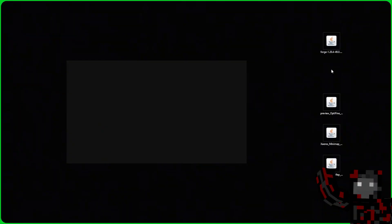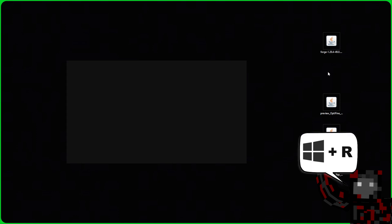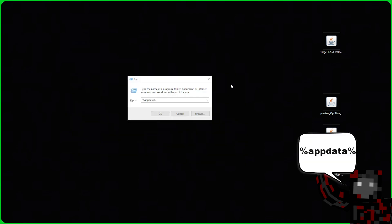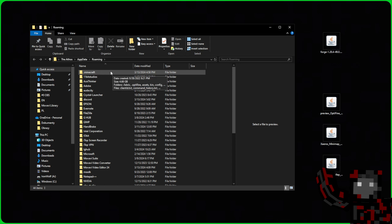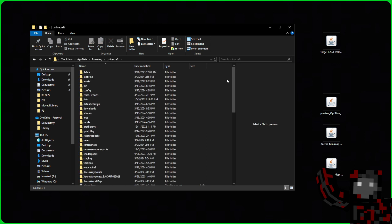Then we go to our .minecraft folder. To enter it we click the Windows key and the letter R. We type %appdata% and click enter. At the very top of the folder we can see our .minecraft folder and we go into it. I recommend you make a shortcut to it on your desktop so you will have easier access to it.